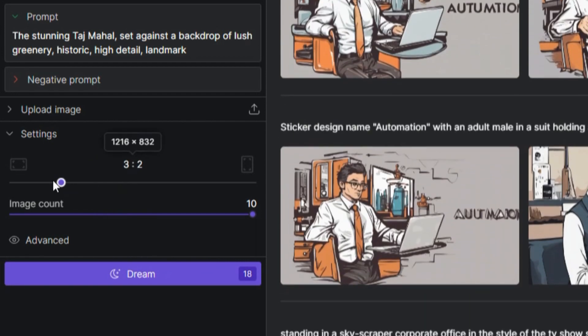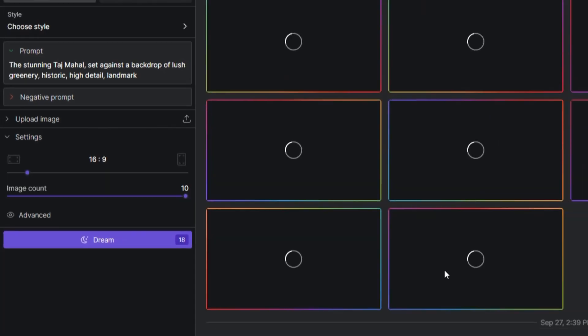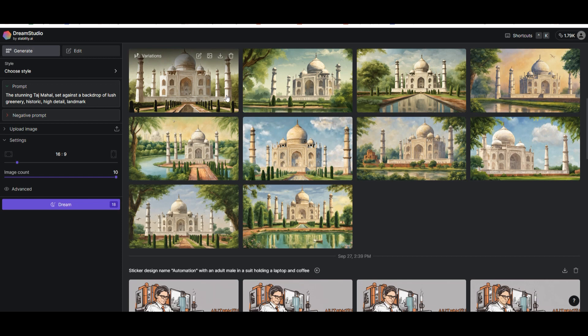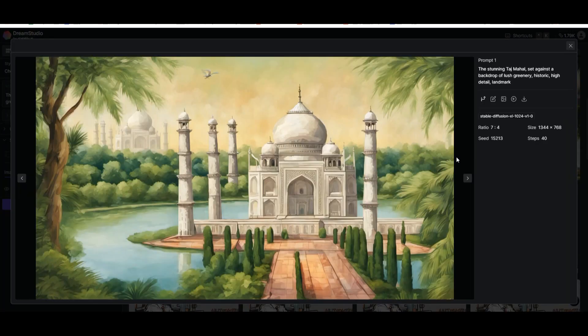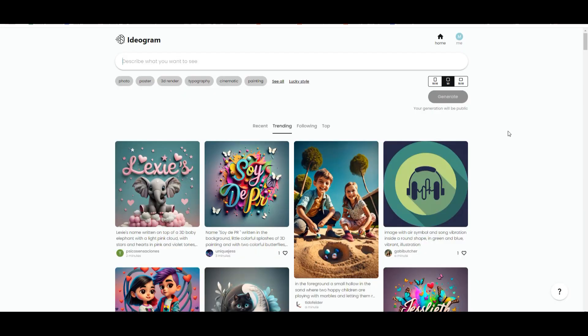We can change the format and press stream. It will then start generating our images. But what's outstanding is the quality of these images. Just open it up and then you can create further variations and even upscale these for higher quality.